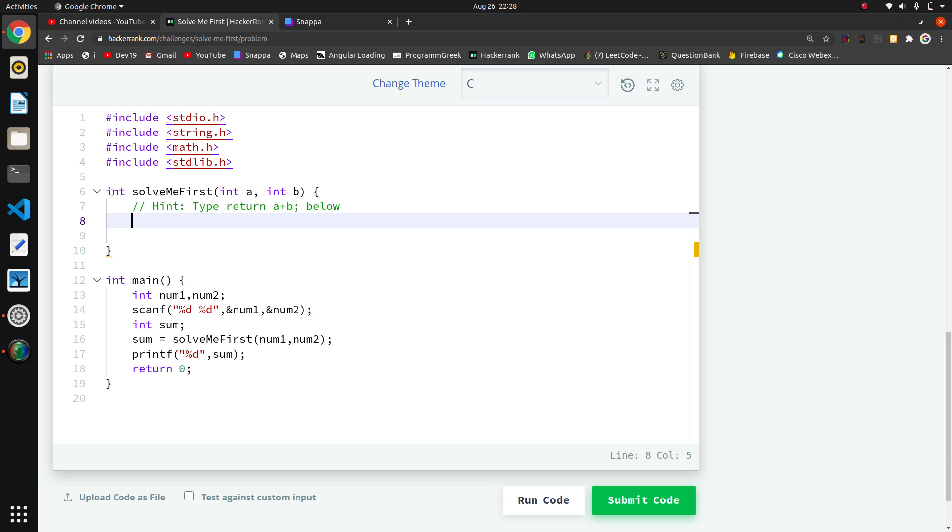They have written this function and taken the input. They are passing num1 and num2 to the function solve_me_first. The return type is integer, and they are capturing this return type into the sum variable and printing that variable.